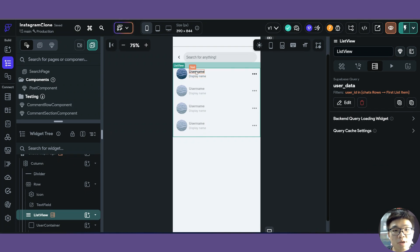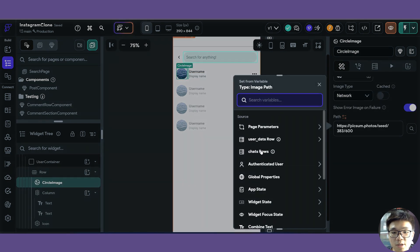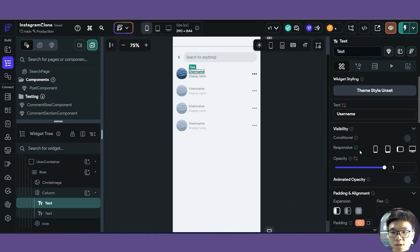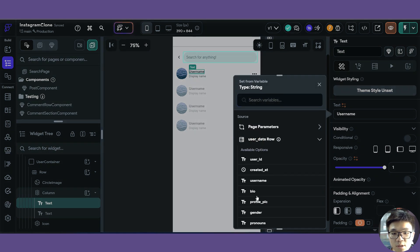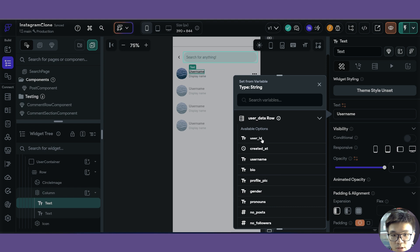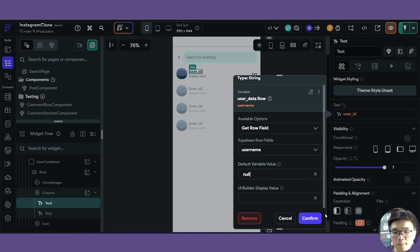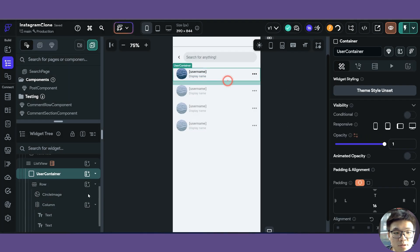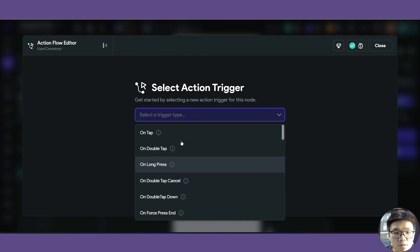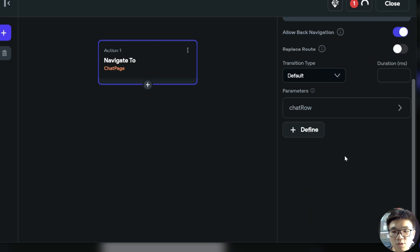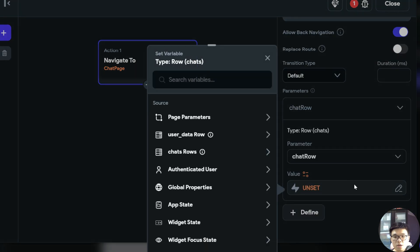We save and confirm, and now we have a bunch of rows returned. For the circle image, we can link up the data to user data row profile picture. For the username text, we link it to user data row username and give it a default variable value. When the user clicks on the container, we navigate them to the chat page, passing the chat row as a parameter.